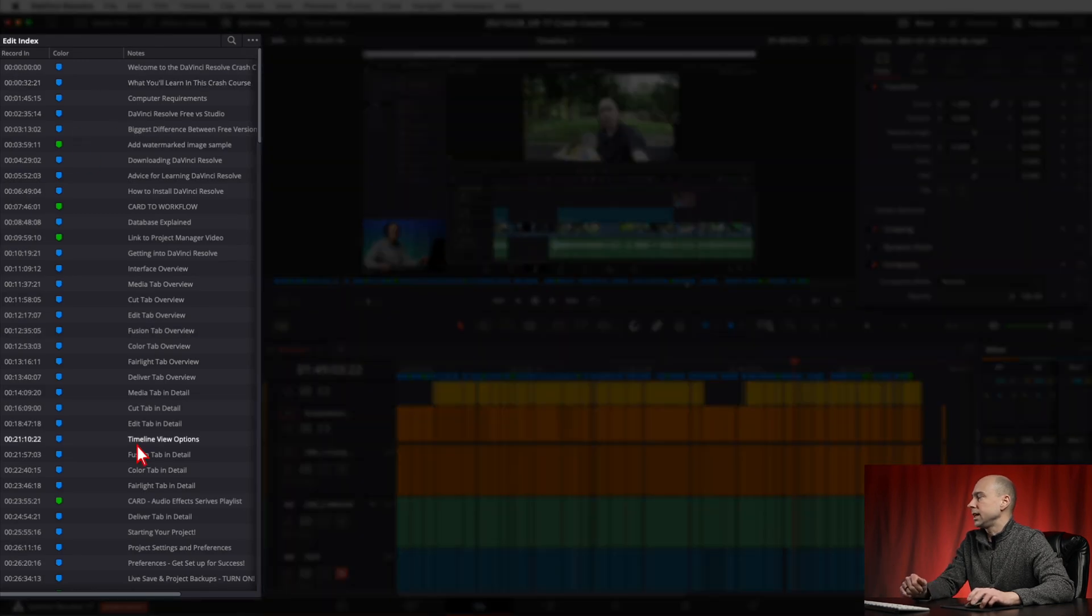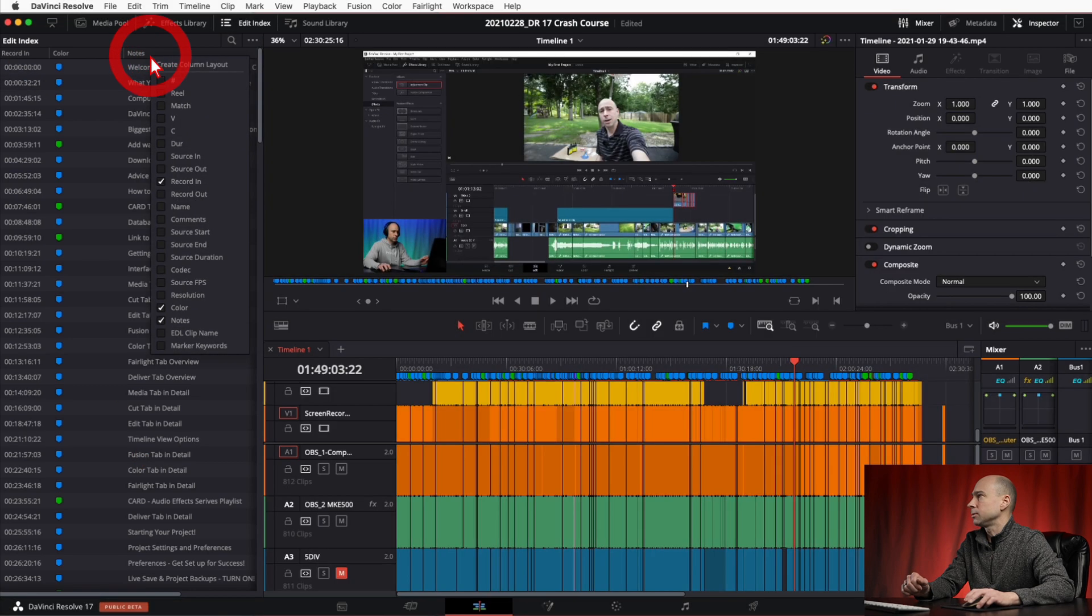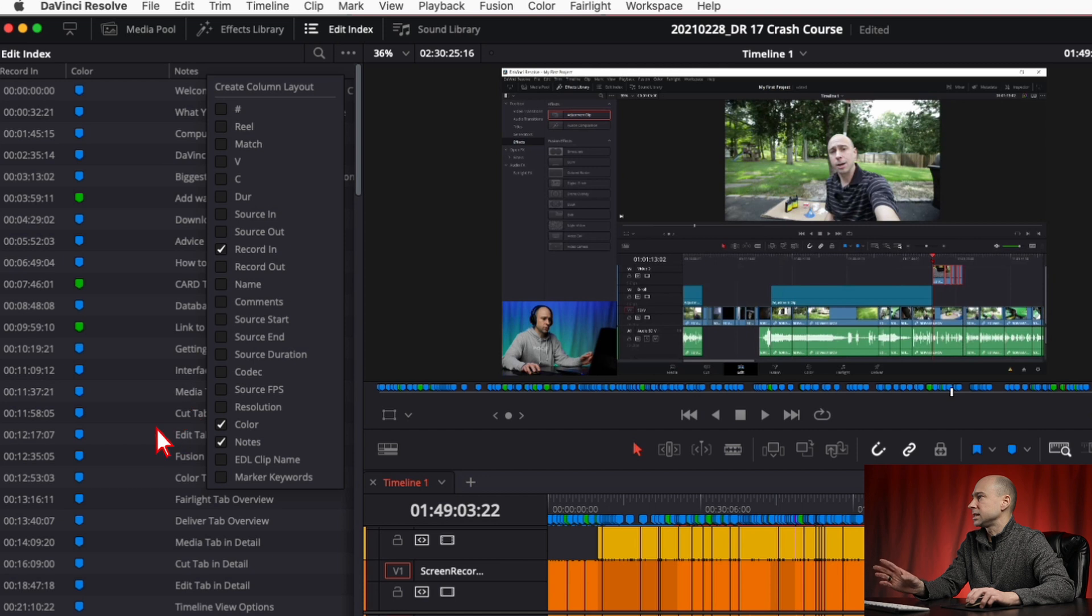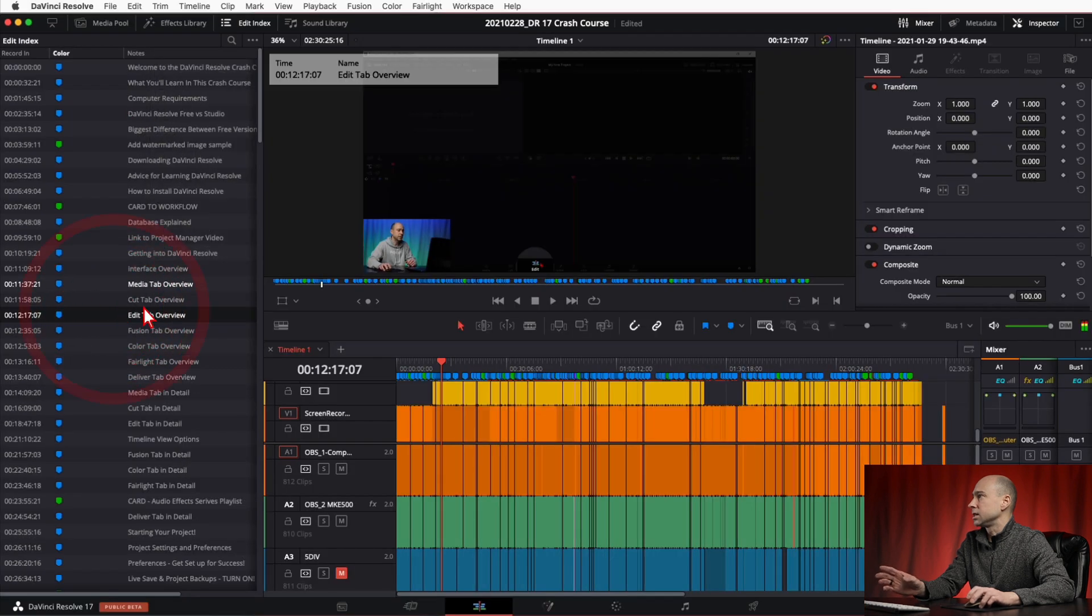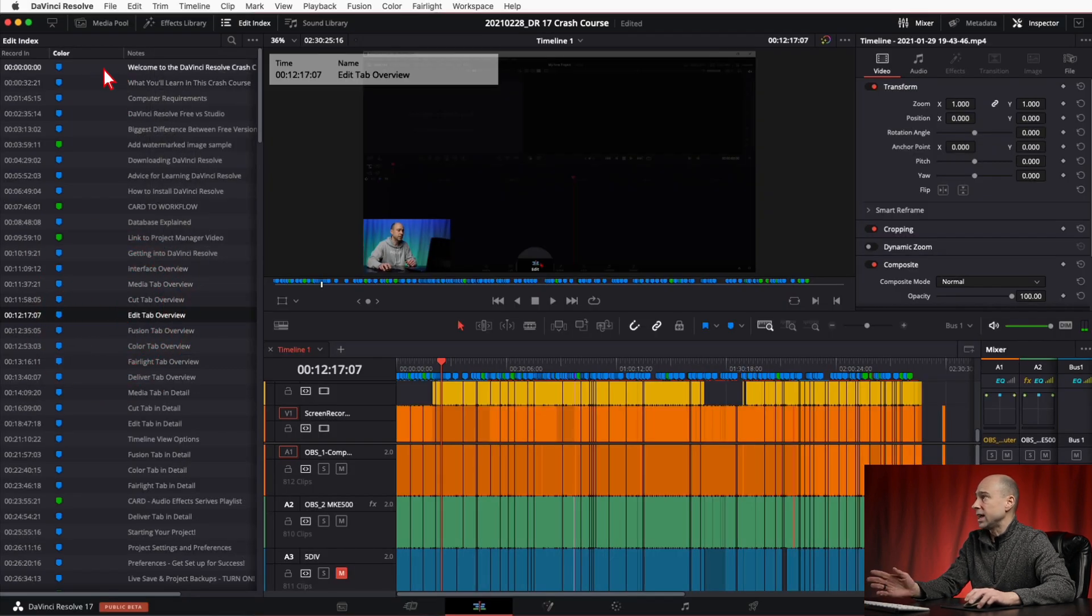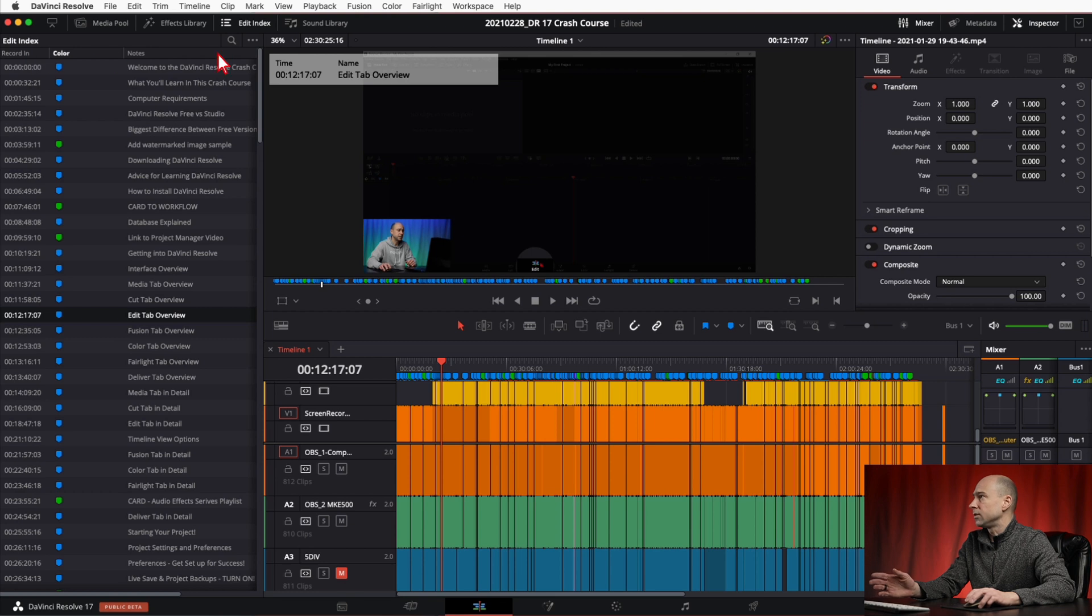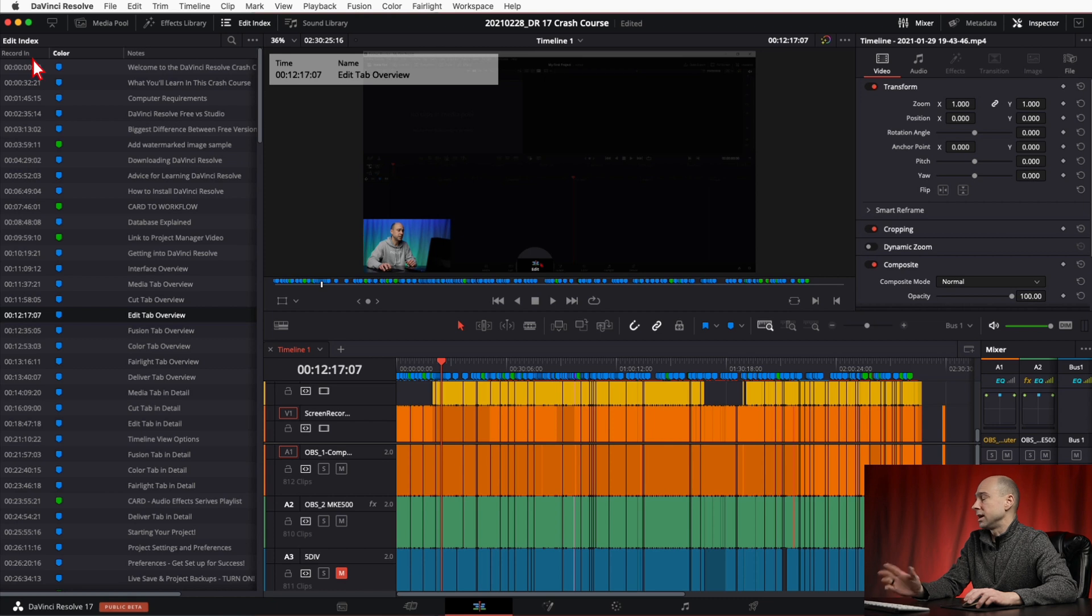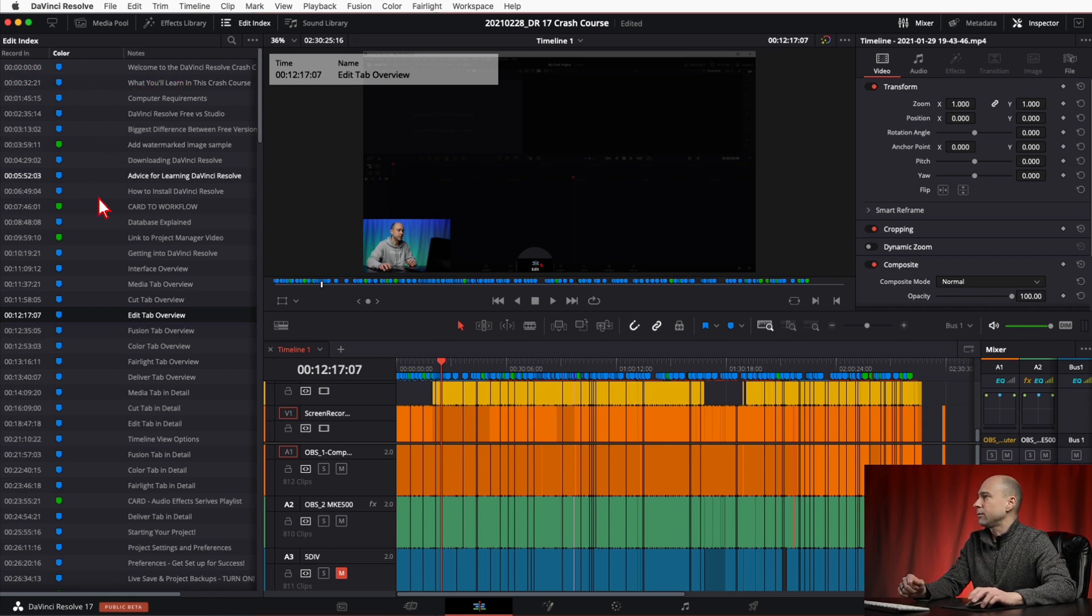And I've adjusted my columns here by right clicking and selecting the ones I want, just so I can see things the way I want to in the edit index here. So you can do that if you want, although all of the columns are going to get exported when we do this export here, so you don't have to worry about turning on and off what you want to see. It's all going to get exported for us.